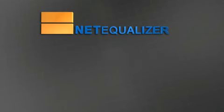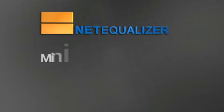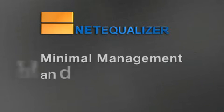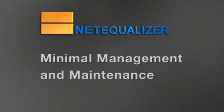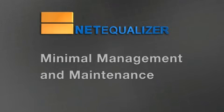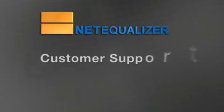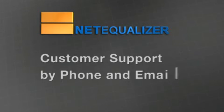Other systems require your constant attention and adjustment. But once installed, you'll find NetEqualizer requires minimal management and maintenance. If you do need assistance, our customer support staff is available seven days a week.